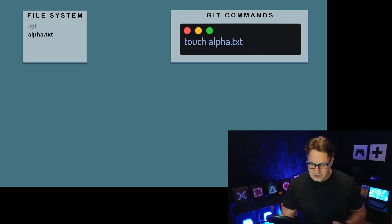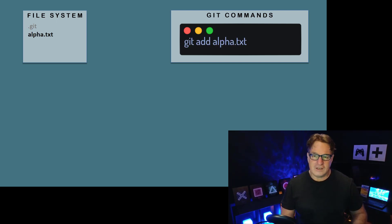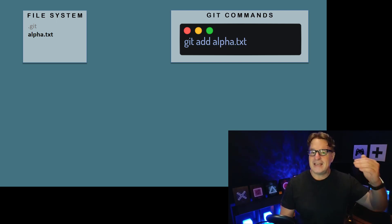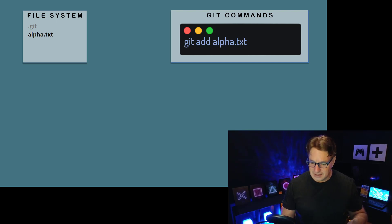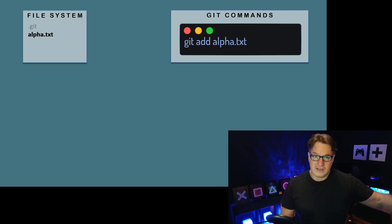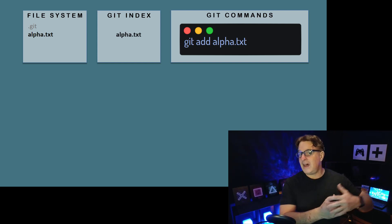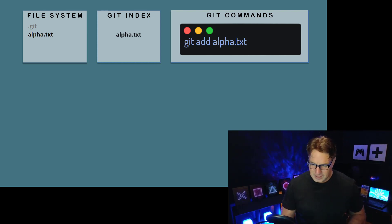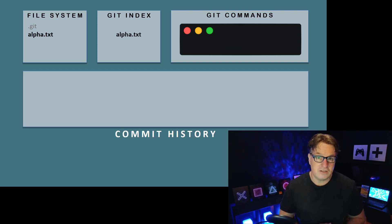If you want git to track alpha.txt, the first thing you need to do is issue the git add alpha.txt command. That tells git to add alpha.txt to the staging index — its list of files that it's going to include in the next commit.